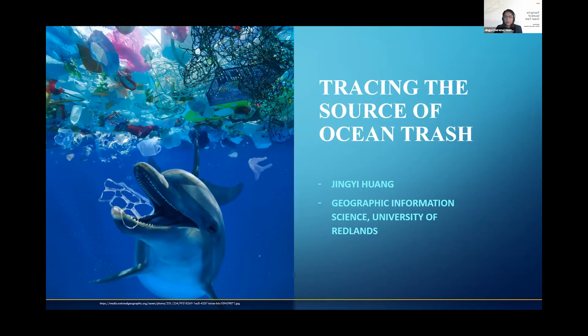My name is Jingyi Huang. Today I'm providing a welcome to the Lightning Talk. I'm presenting my major individual project, Chase the Source of Ocean Trash, which was finished when I was a graduate student at the University of Redlands.